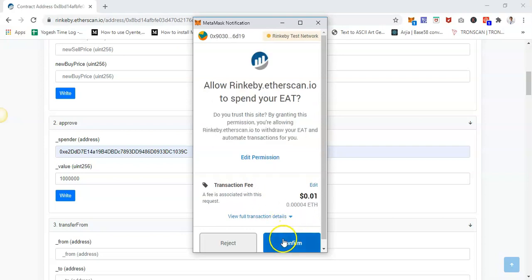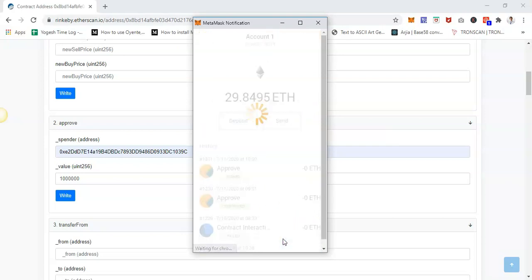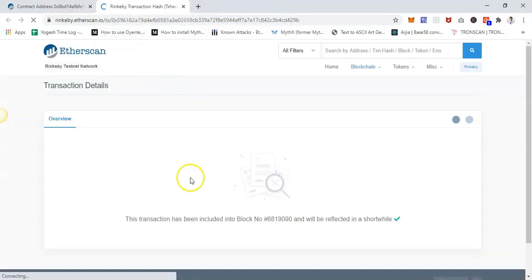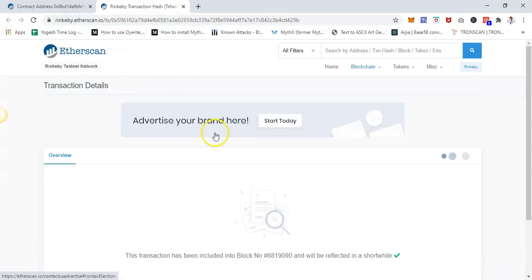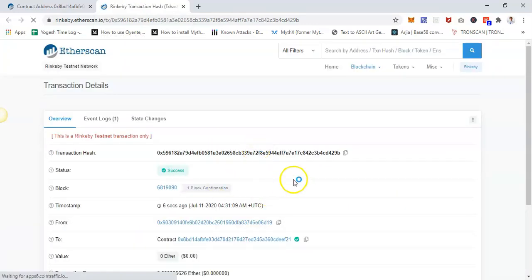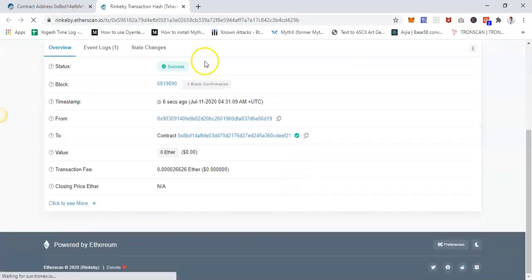There you go. Here you will see 'View Your Transaction.' You can click on that button and it will take you to the Etherscan transaction page where the transaction is confirmed.